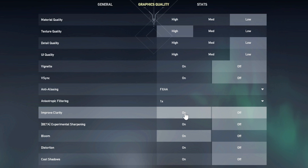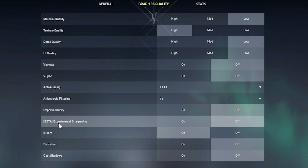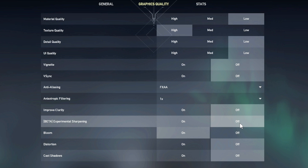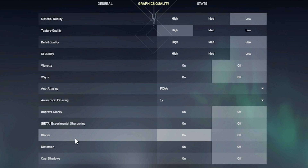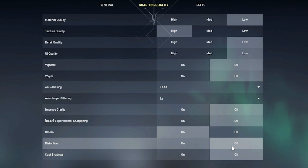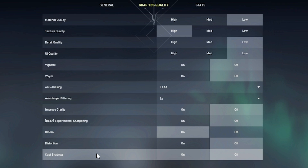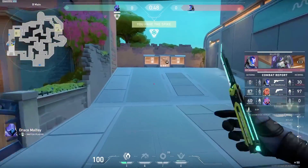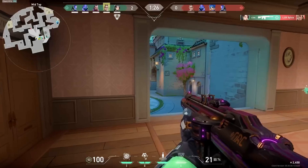Set anisotropic filtering to 1x, Improve Clarity off (turning it on will cost you frames), Experimental Sharpening off, Bloom on, Distortion off, and Cast Shadows off.